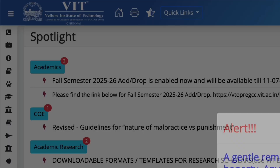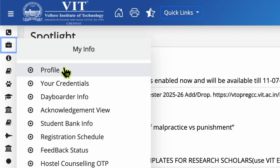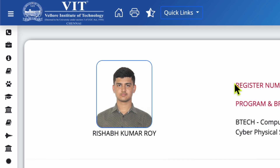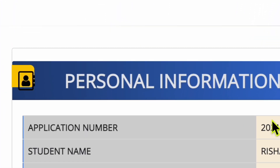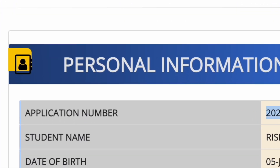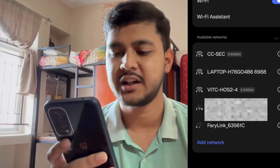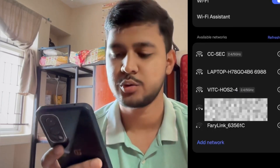First, we will head to VITtop.cc. On the left you can see 'My Info' — you have to click your profile. Here you can see your registration number, and when you scroll down you will see your application number. These are your credentials. Now open WiFi on your phone — you can find VIT WiFi listed as VITC HOS 2.4.